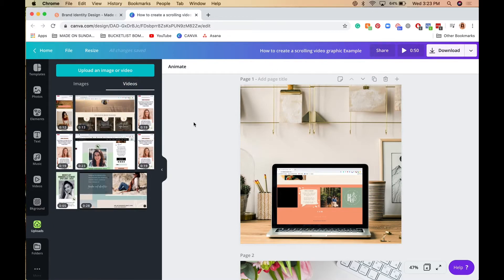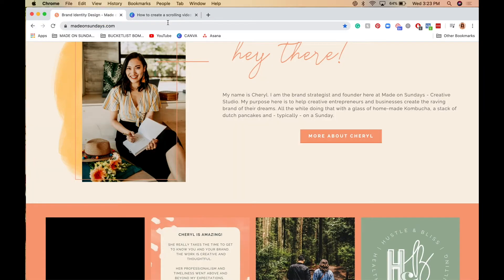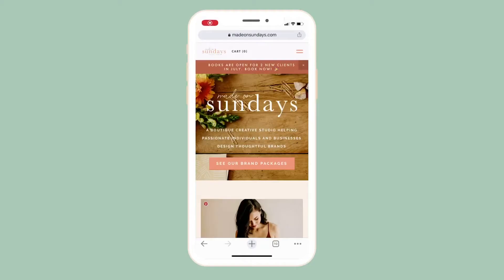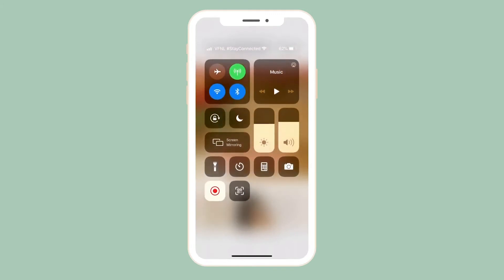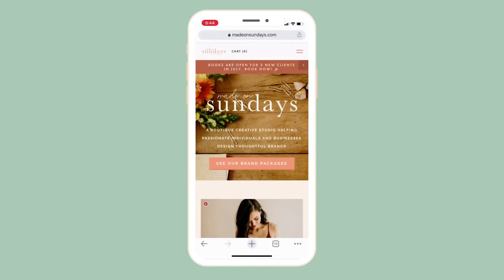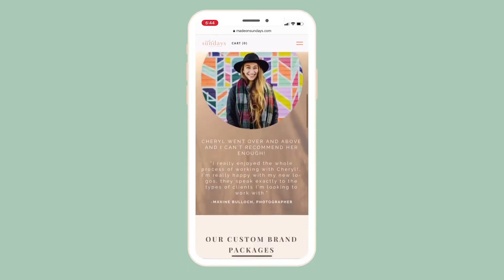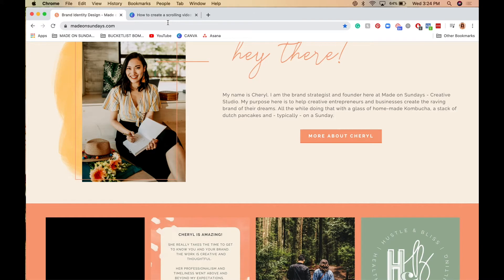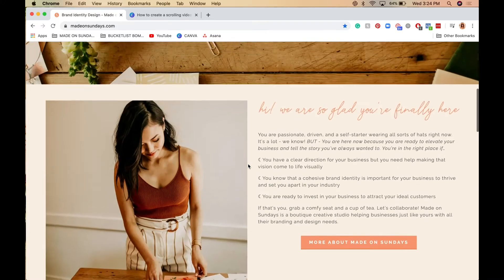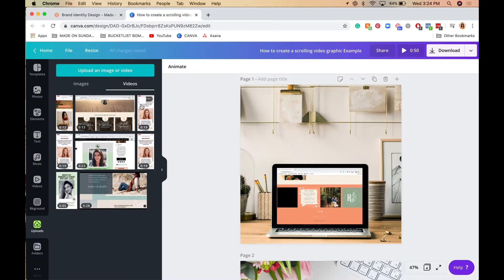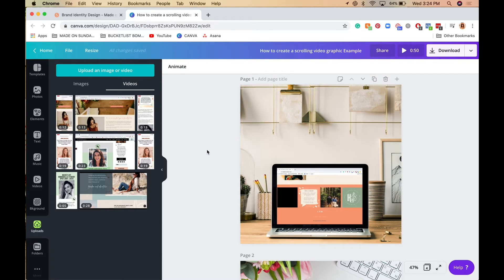To record on your iPhone, pull down from the top of your screen to open the Control Center — depending on your model you may pull up or down — and click the Record button. Make sure your website is open, then scroll through it. When you're done, stop the recording. You'll have your recording saved, and you can send it over to your laptop, then drag that video into the Upload section on Canva. Now you have screen recordings of both your laptop and your phone.